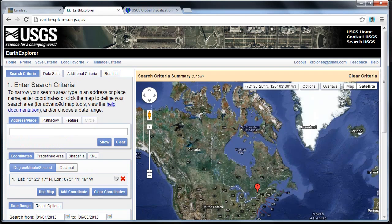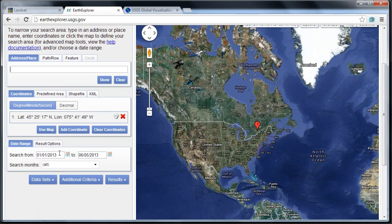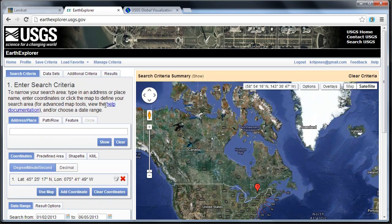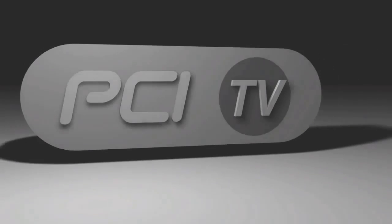The other tool is Earth Explorer, which has a slightly different interface — you'll probably recognize the Google Maps backdrop. There's a gazetteer built in so you can type in a place name and it will convert that to a latitude/longitude location. You can also filter by date, such as 01/02/2013, or by specific months. There are quite a few additional search criteria available, and I encourage you to familiarize yourself with both of these tools — they're excellent for searching and downloading Landsat imagery.